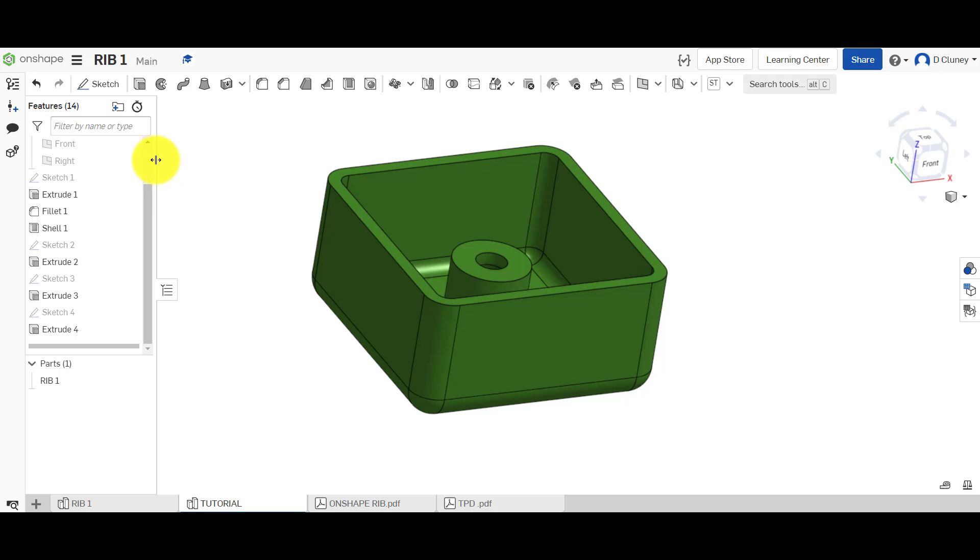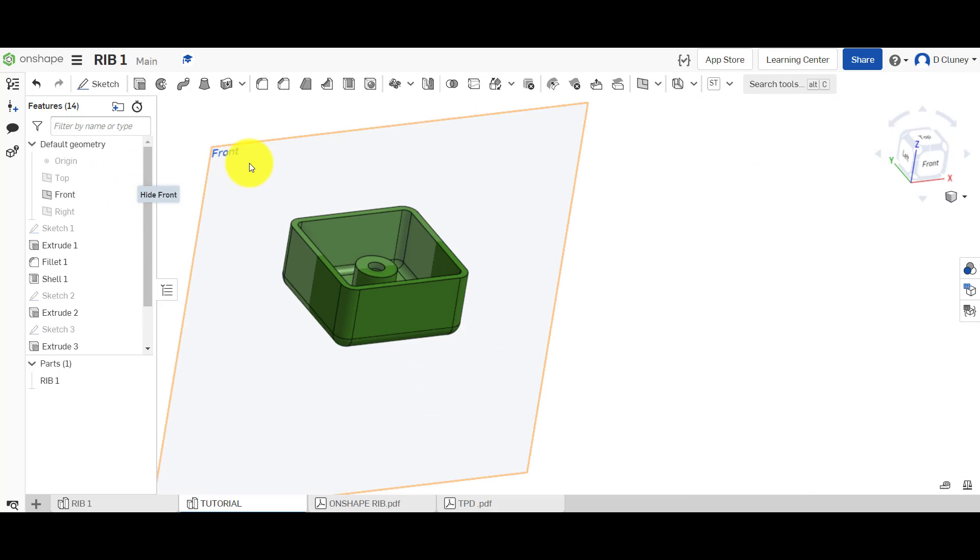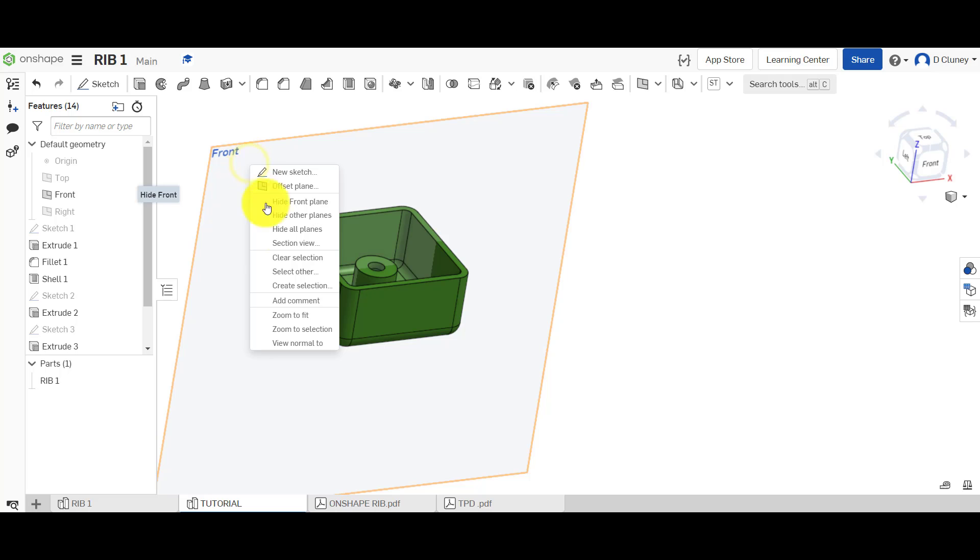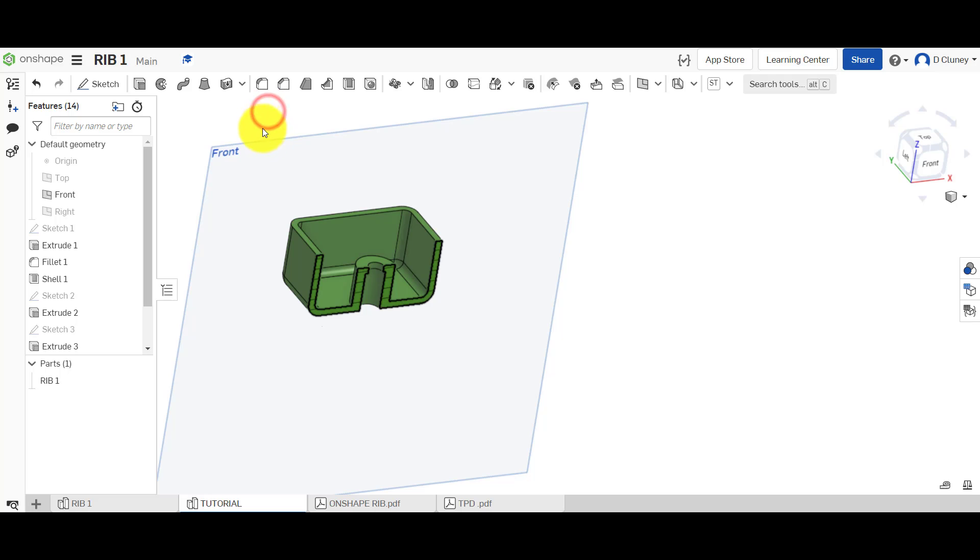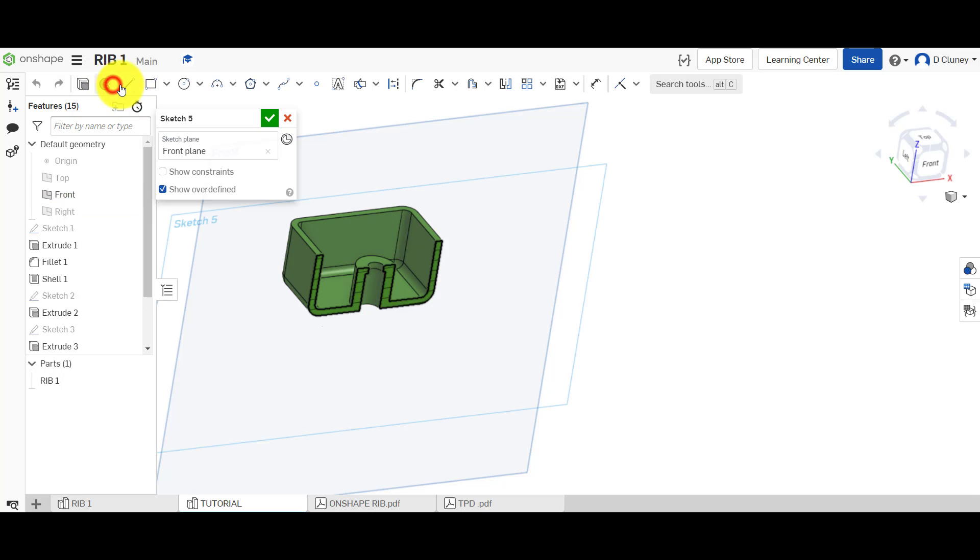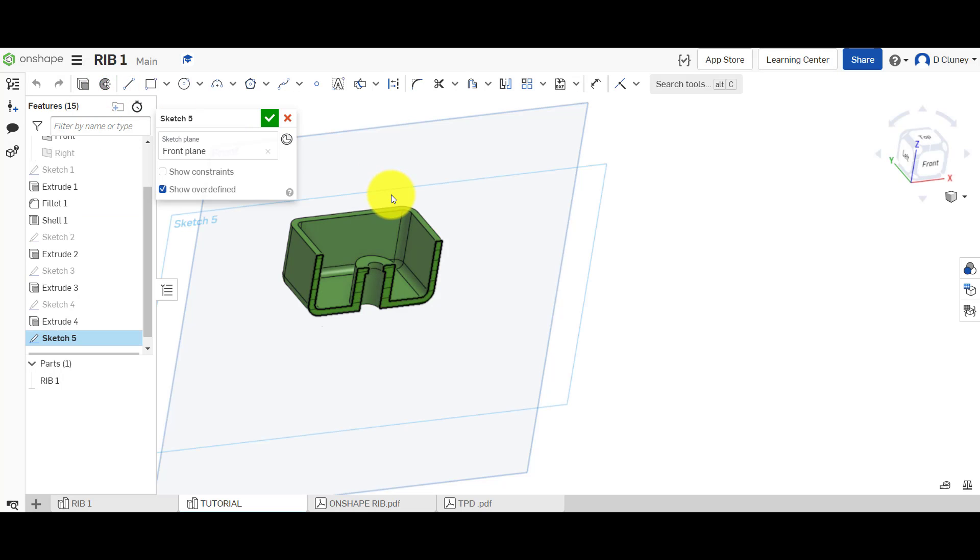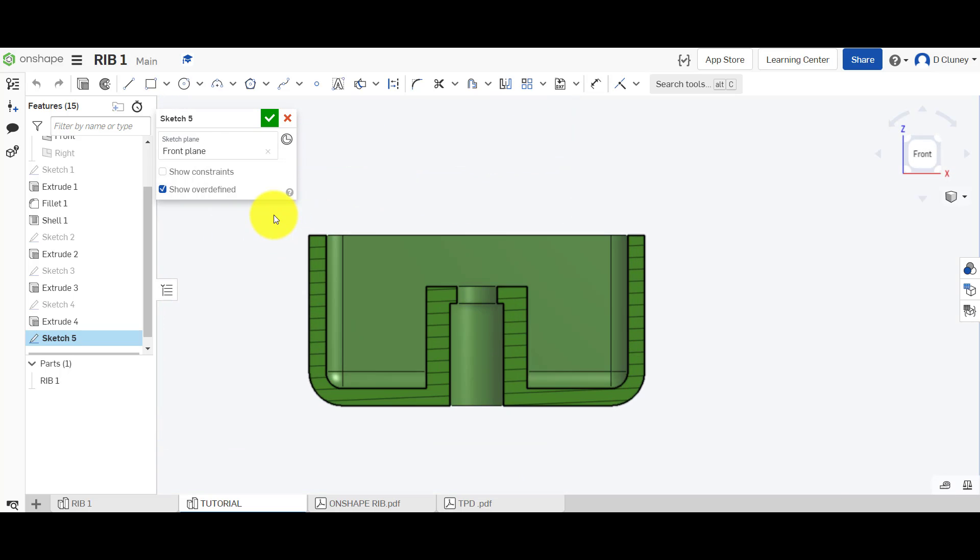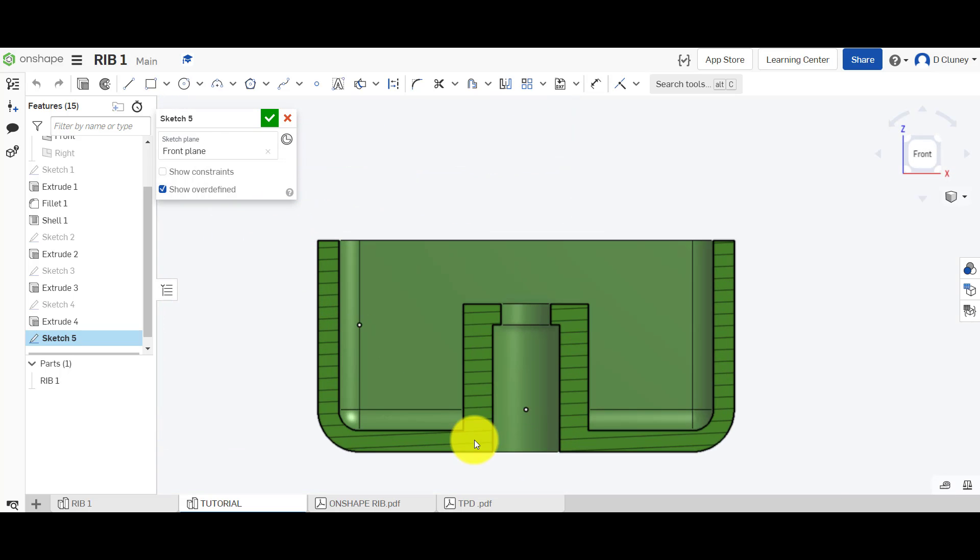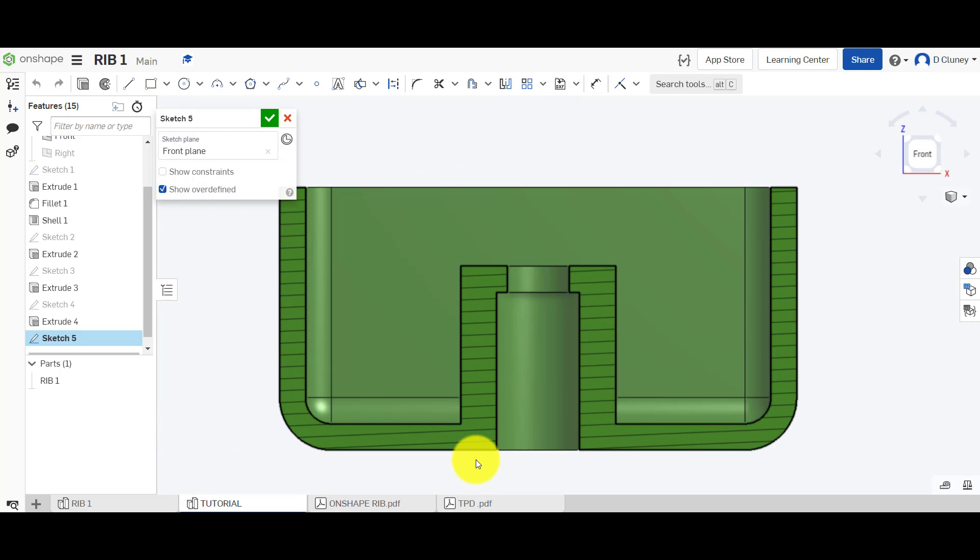I'm going to go up to my work planes, turn on the front work plane and right click on that and go sectional view so I can see a section through there. Then I'm going to click on the same work plane, press N for normalize and then we're going to zoom in.